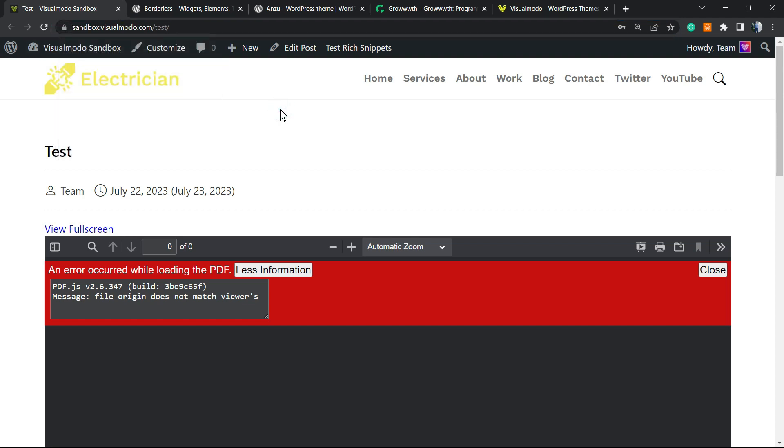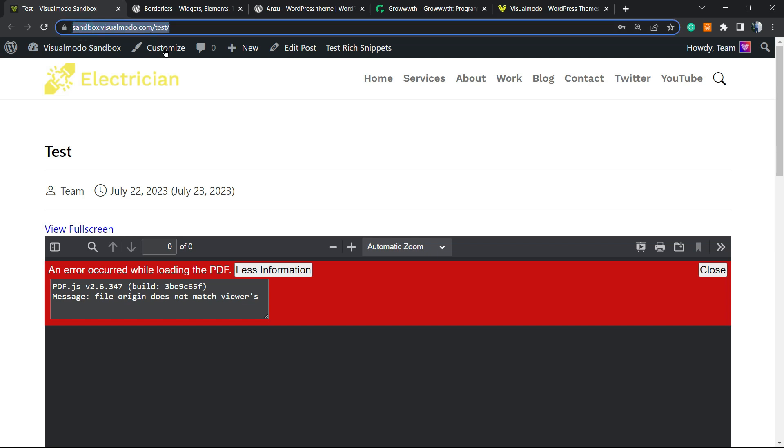However, when you try to embed something, when you try to upload something, normally it goes without the S. So the way that the file is saved on your server does not have the HTTPS. So how to fix this?